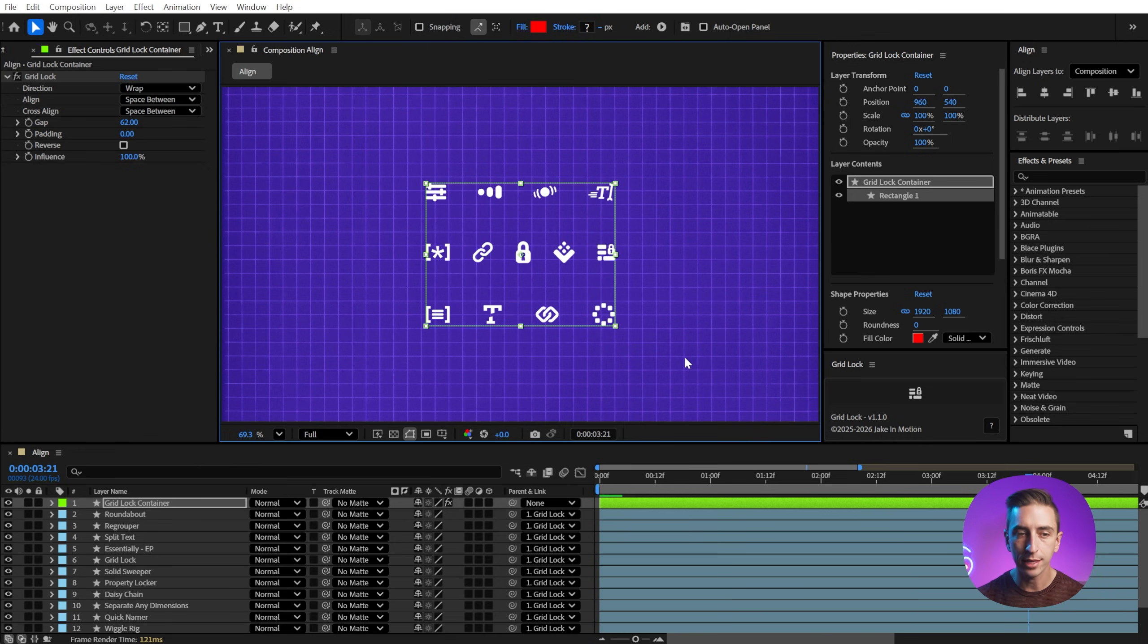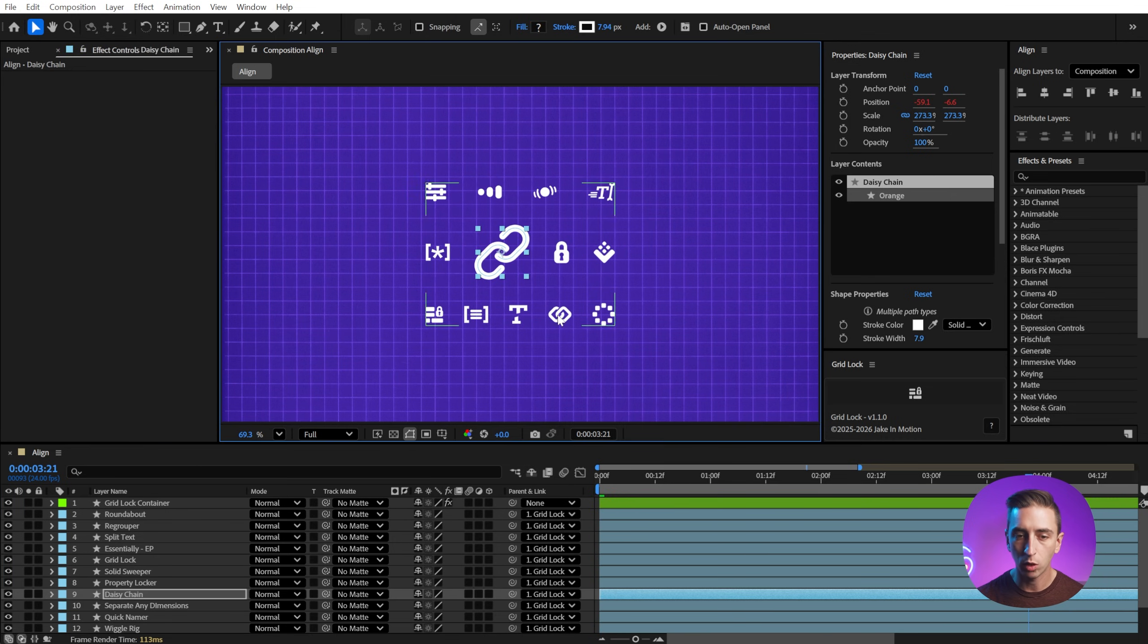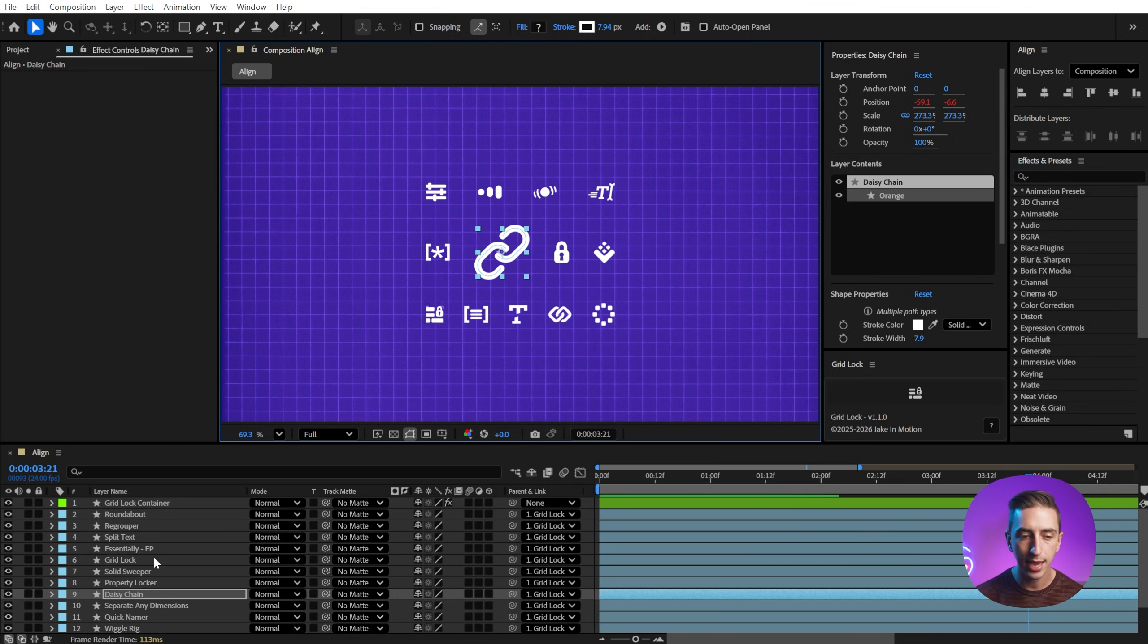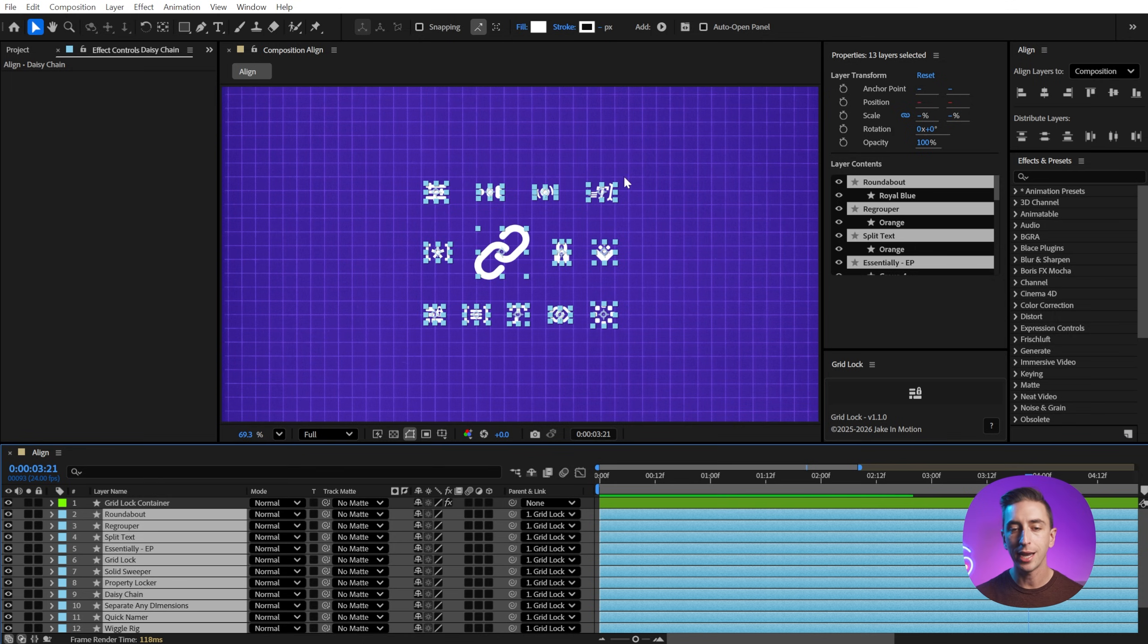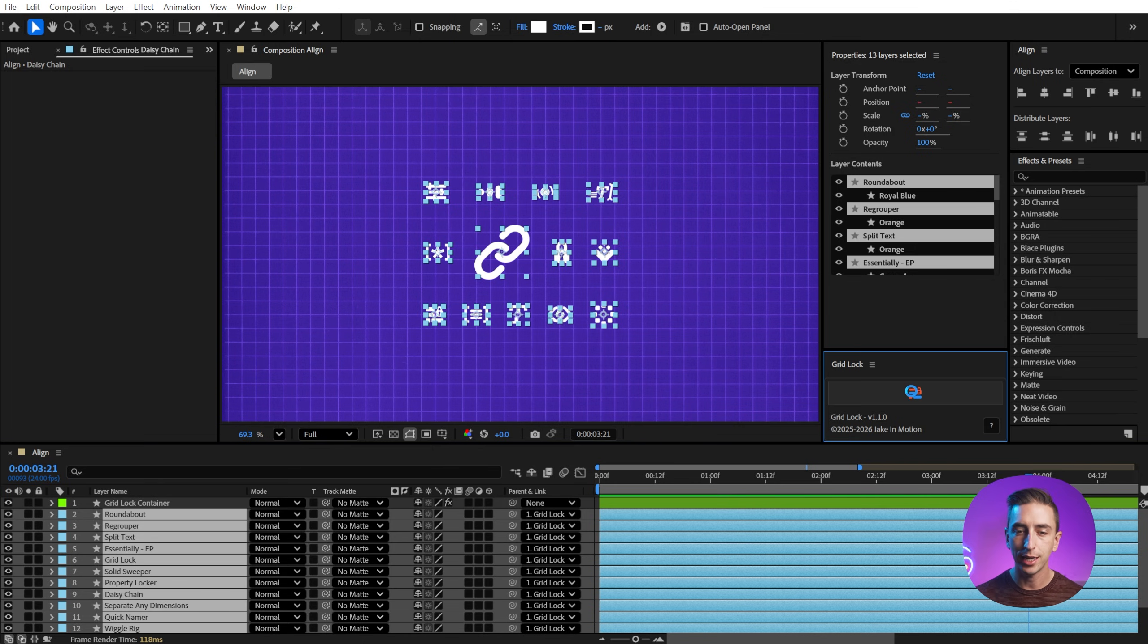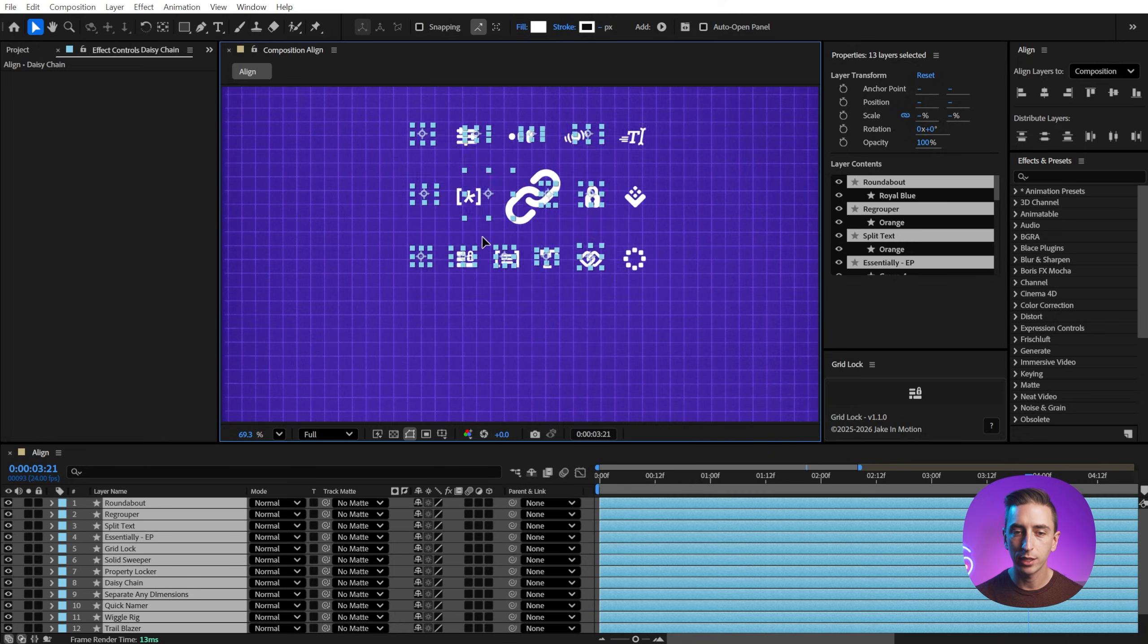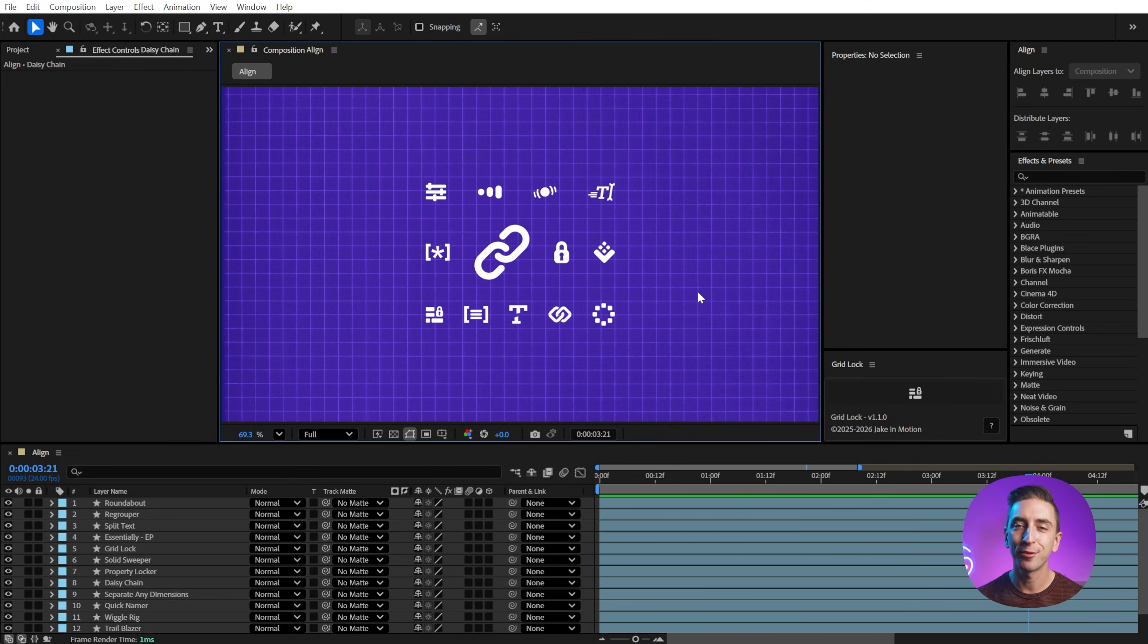So I can find an alignment that I like, maybe right there, and even adjust things like the scale of an object, and it will automatically and dynamically push other layers out of the way. And let's say I like this layout, I'll just select everything minus that gridlock container, and then alter option click on the button one more time. It unlinks it from gridlock, and now we just have a very nicely aligned grid of icons. You can download gridlock for free down in the description.